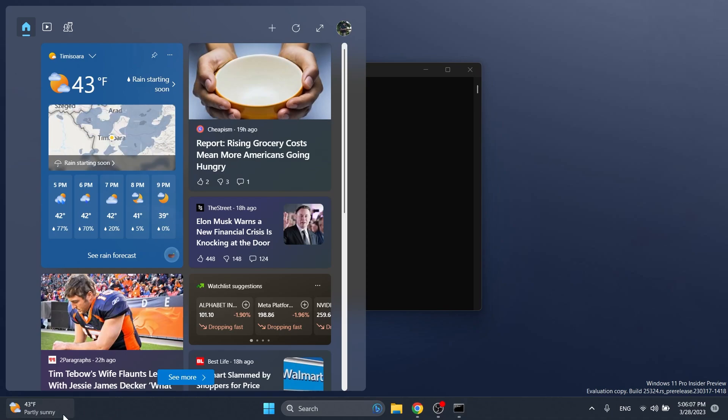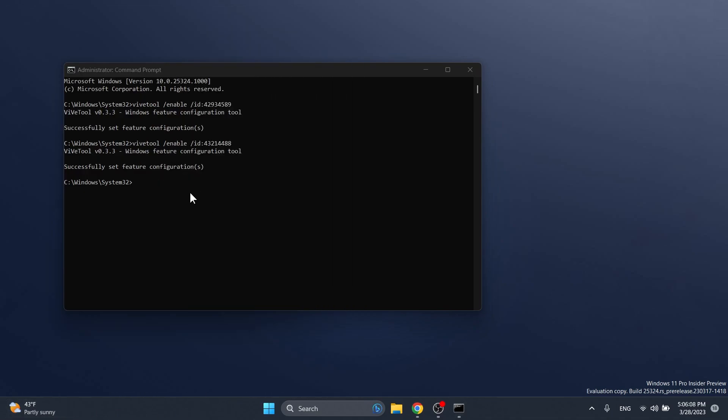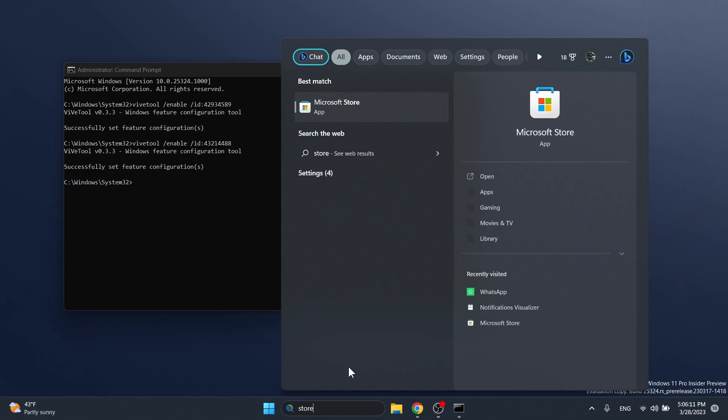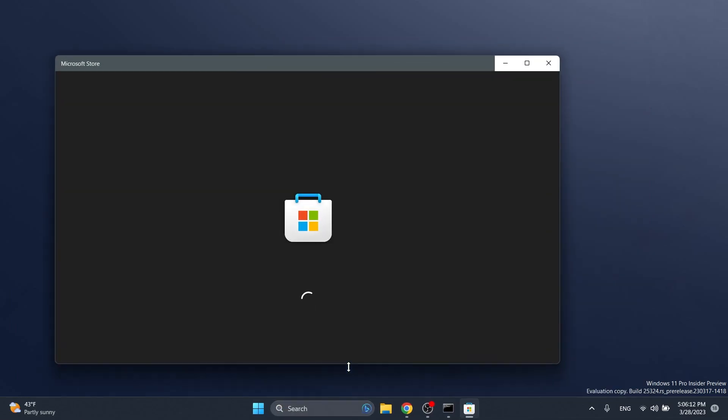And for the new Widgets UI, before running the needed command, you're going to have to open up the Microsoft Store to update the Web Experience Pack because you need the latest version in order to be able to test that out. For this process and ID, big shout out to AlbaCore on Twitter. You're also going to have his Twitter link in the pinned comment because he discovered this ID.